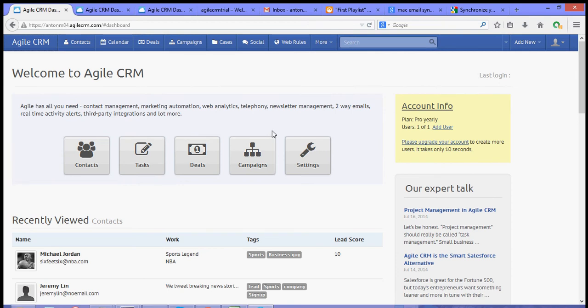Hi, thanks for joining me for another video tutorial of Agile CRM. Now, for this video, I'm going to show you how to integrate your FreshBooks to Agile CRM.